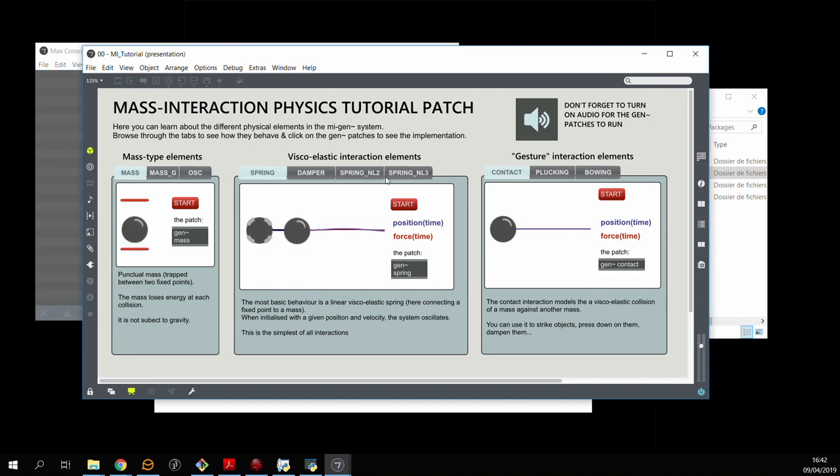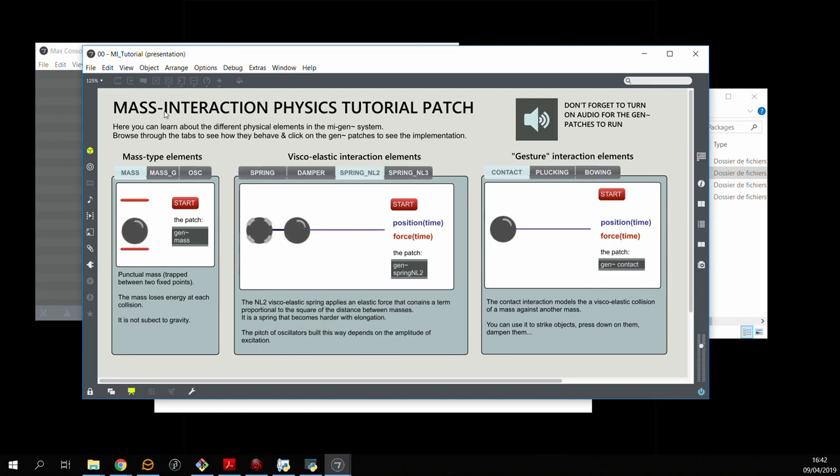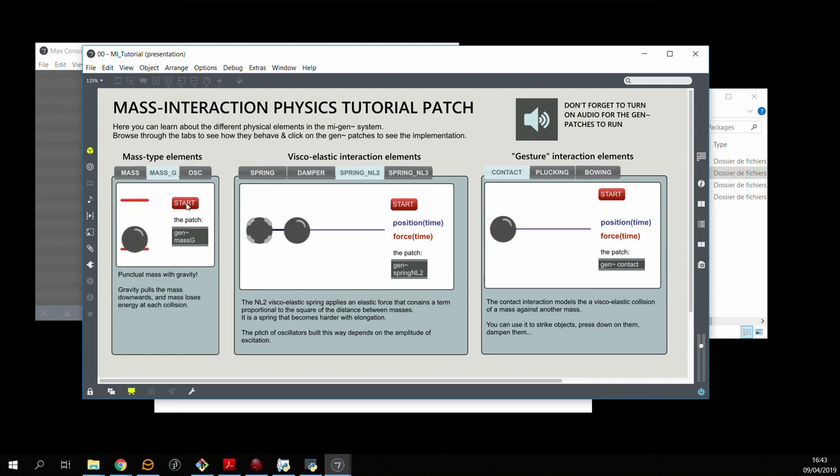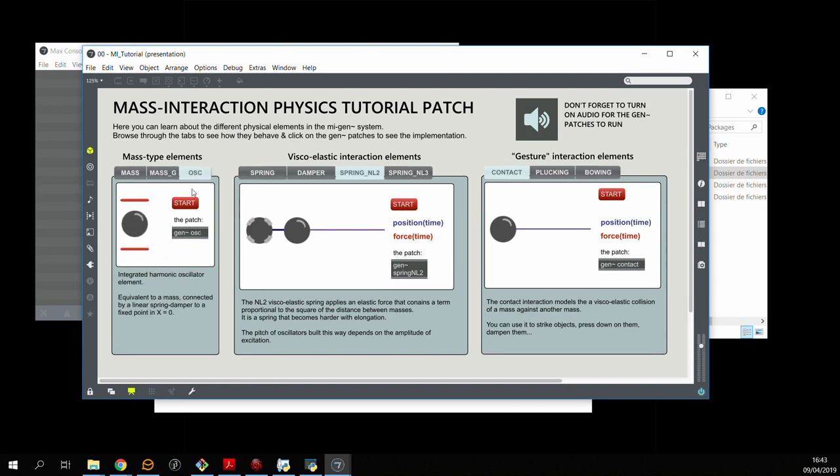So the elements we have to work with in MIGEN are punctual masses like this one, punctual masses with gravity, integrated oscillators which are basically a mass, a spring, and a fixed point.